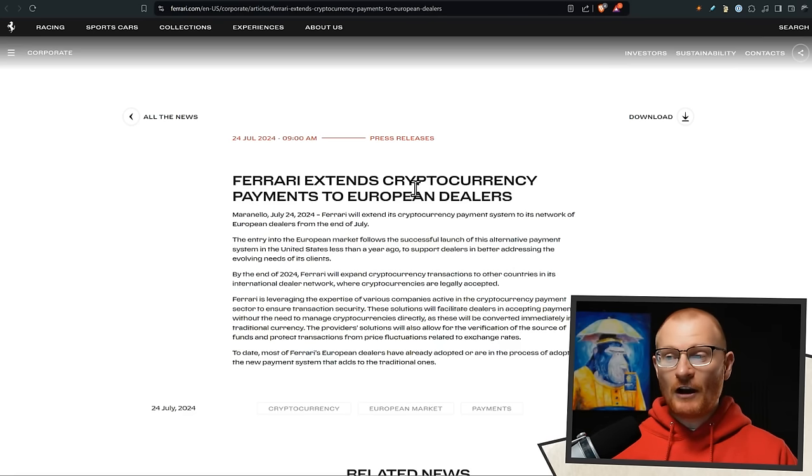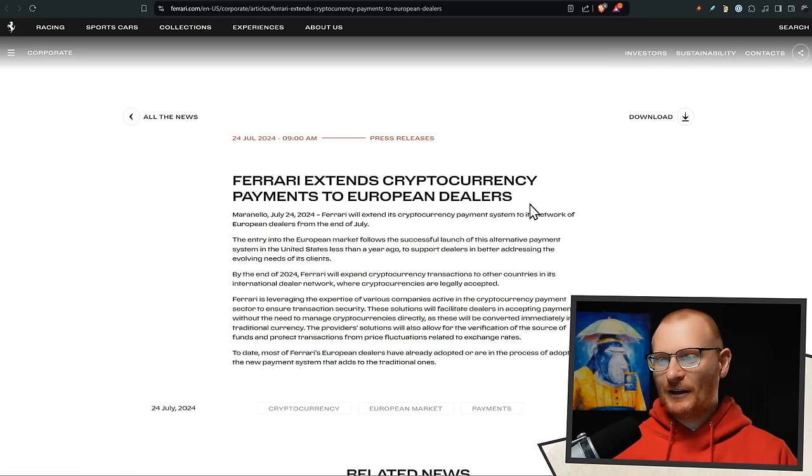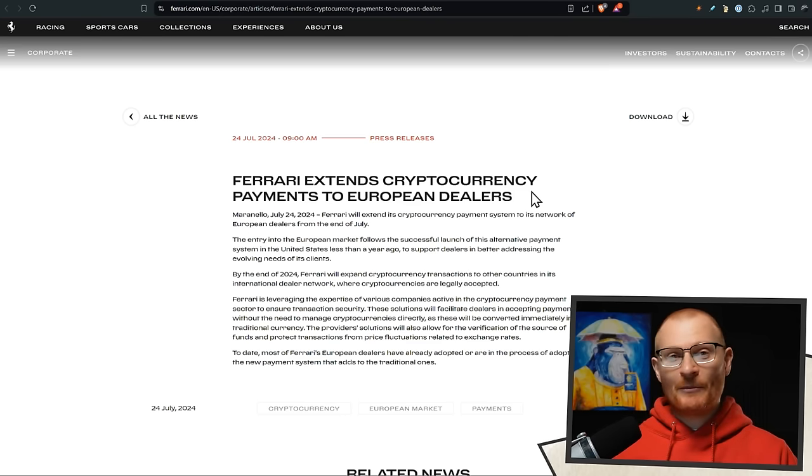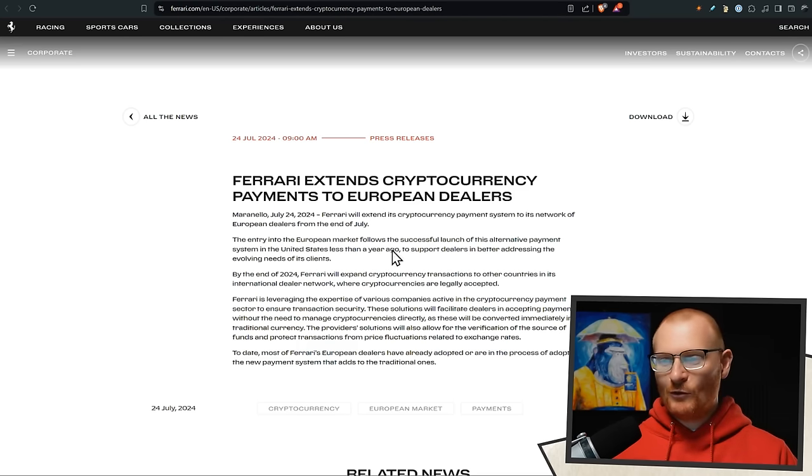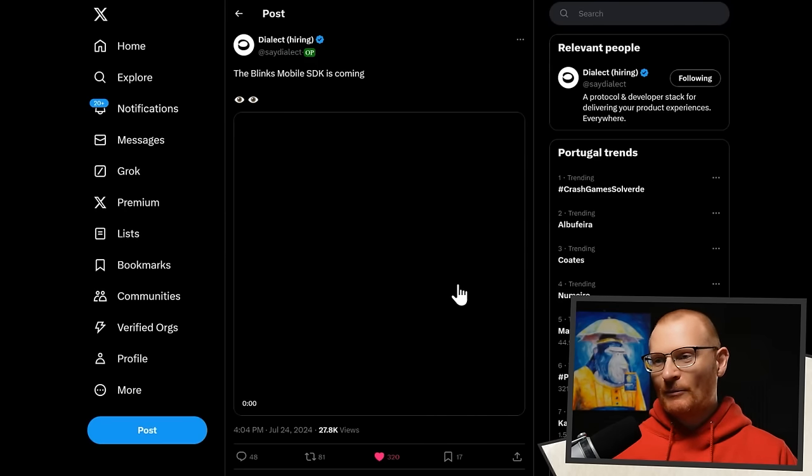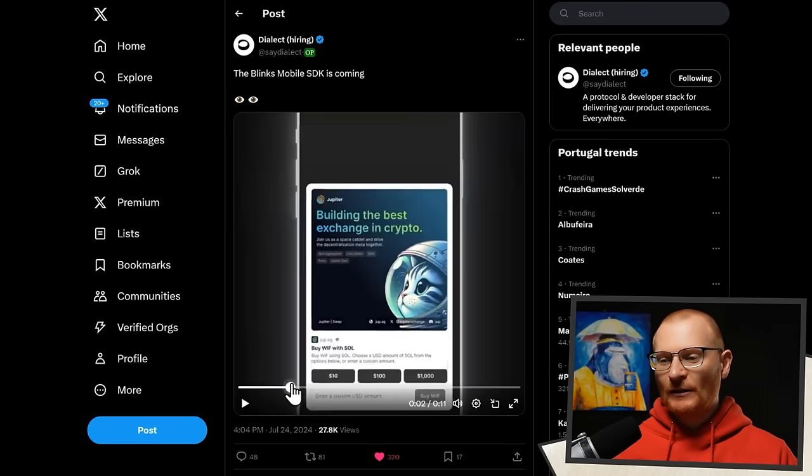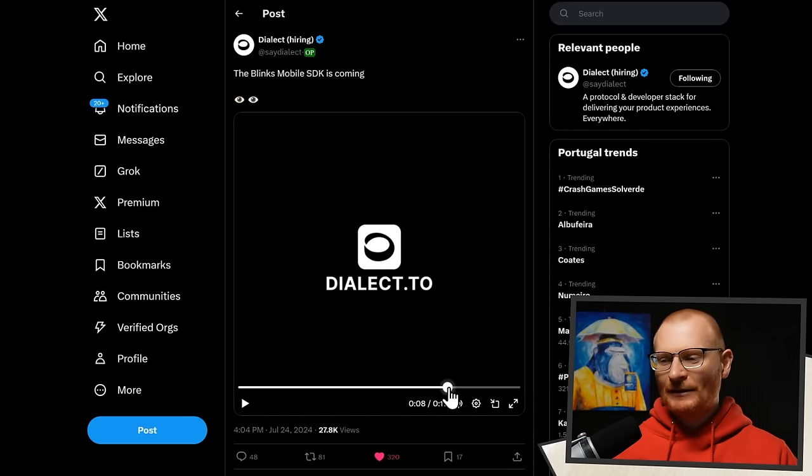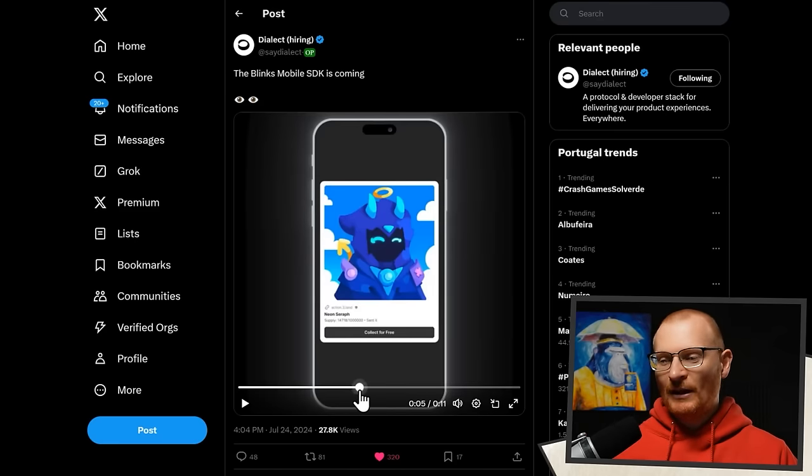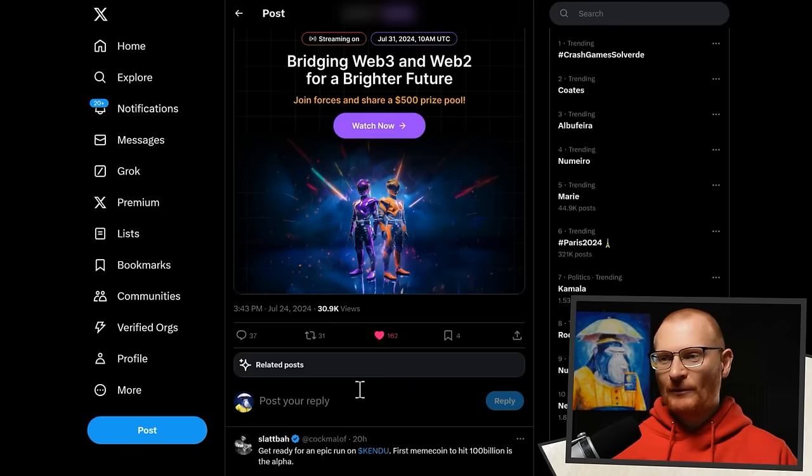Next bit of news. Ferrari extends cryptocurrency payments to European dealers. It's all about making a bag and buying a Lambo. But if you're the make a bag and buy a Ferrari kind of person, you will be able to use crypto. Next bit of news. The Blinks Mobile SDK is coming. Blinks are just amazing. So it's coming to mobile. And this is just going to make interaction on the Solana blockchain so much better.